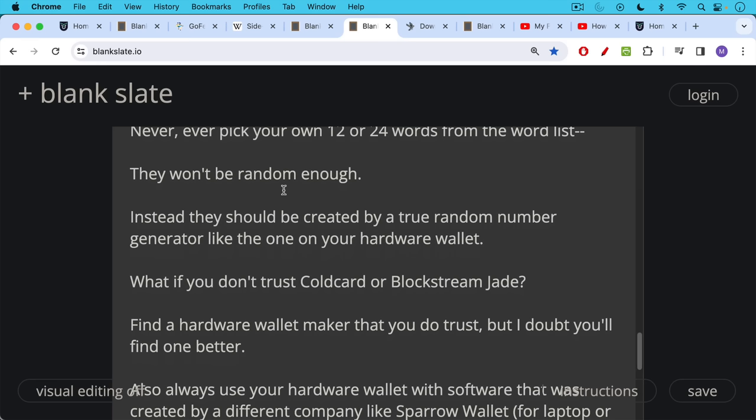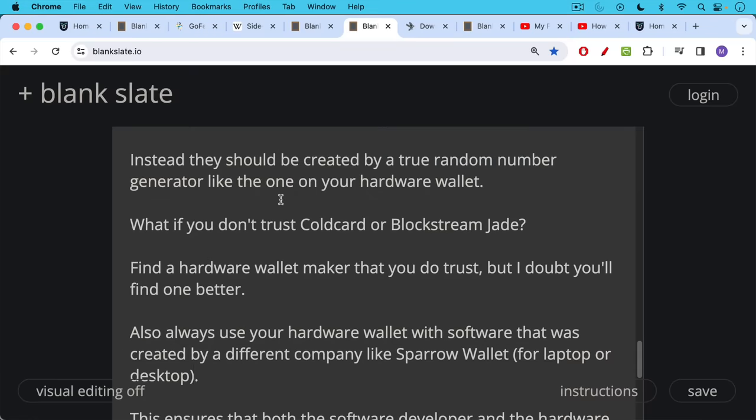People run in circles about these things and they end up getting so scared that they use a paper wallet where their private keys are exposed or they just leave their money in a bank or they leave their coins on an exchange. So that's definitely a much worse solution. Just get a good hardware wallet.